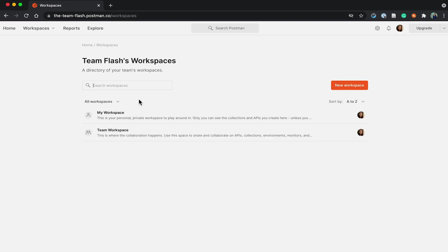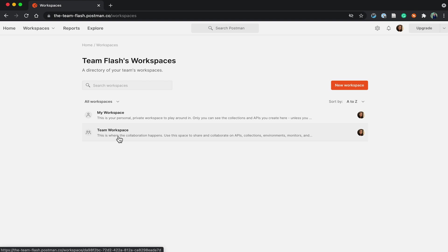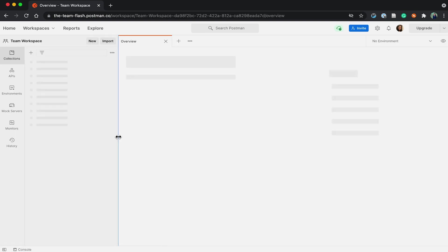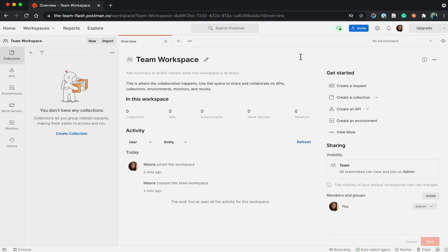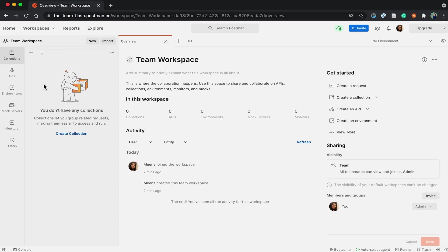Once the team is created, a team workspace is also created. This is where all the collaboration happens. I can use this space to share the collection and API I was working on and get feedback from my teammates.